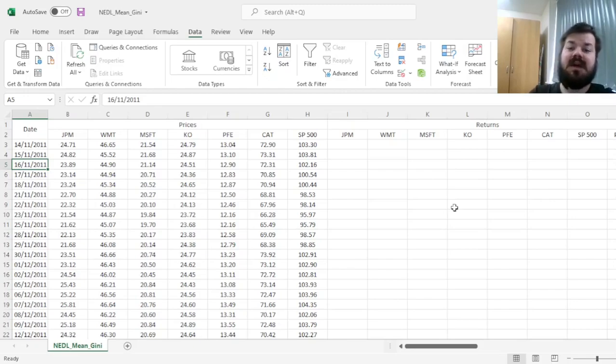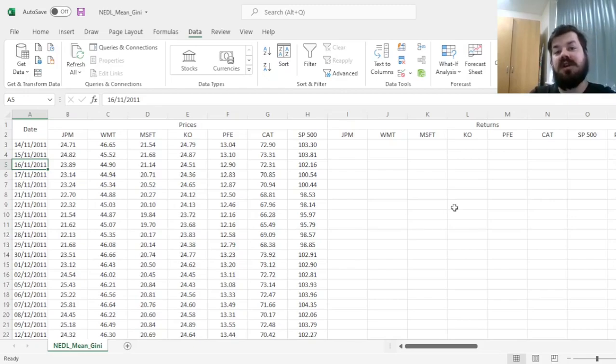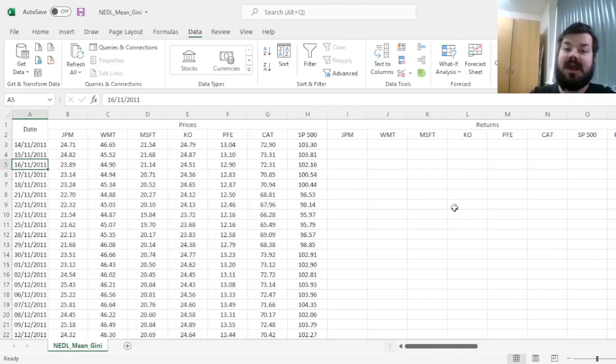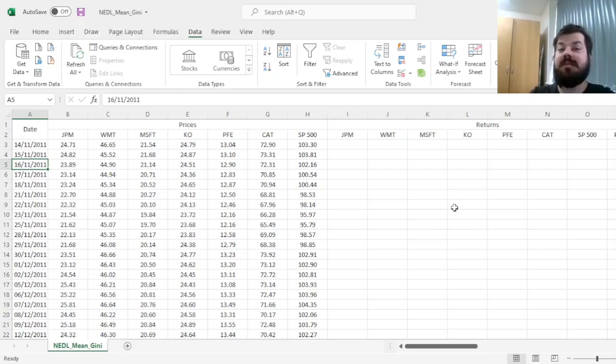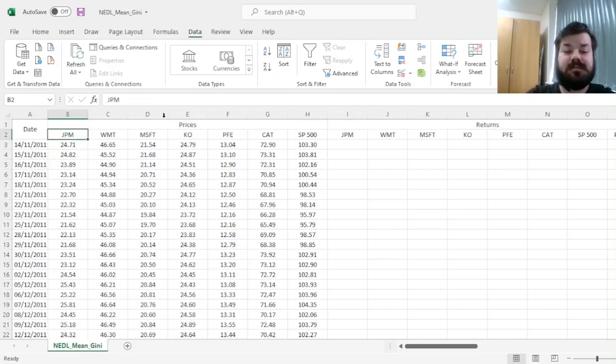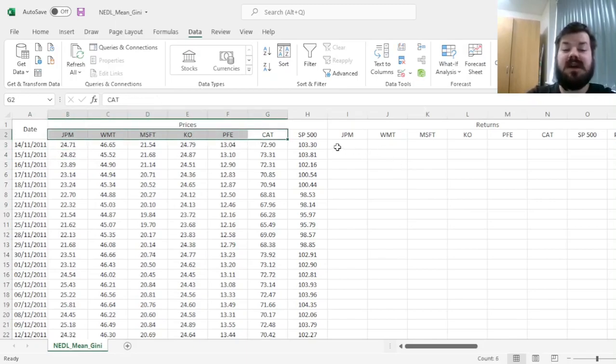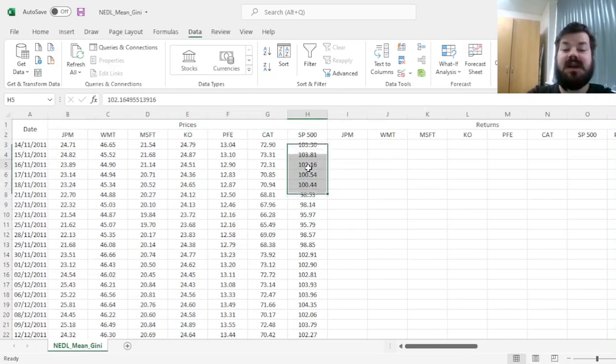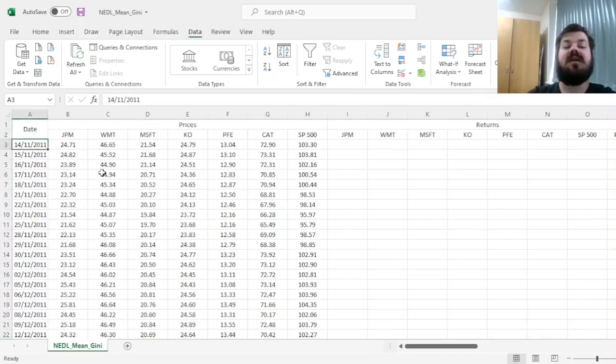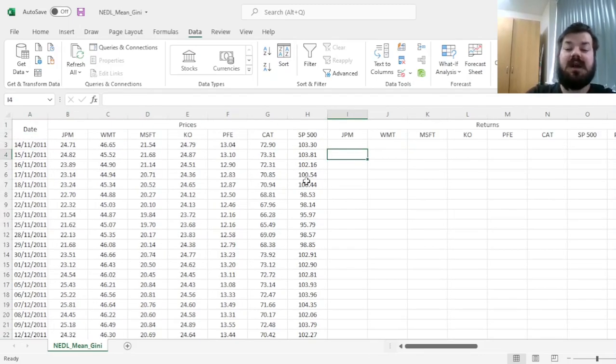However, here we will just calculate the Gini coefficient for a portfolio and run some optimization techniques to make sense of which weights, which positions would this approach recommend. And as usual, we are dealing with six US stocks plus the market index, and we have 10 years worth of data for all of them.